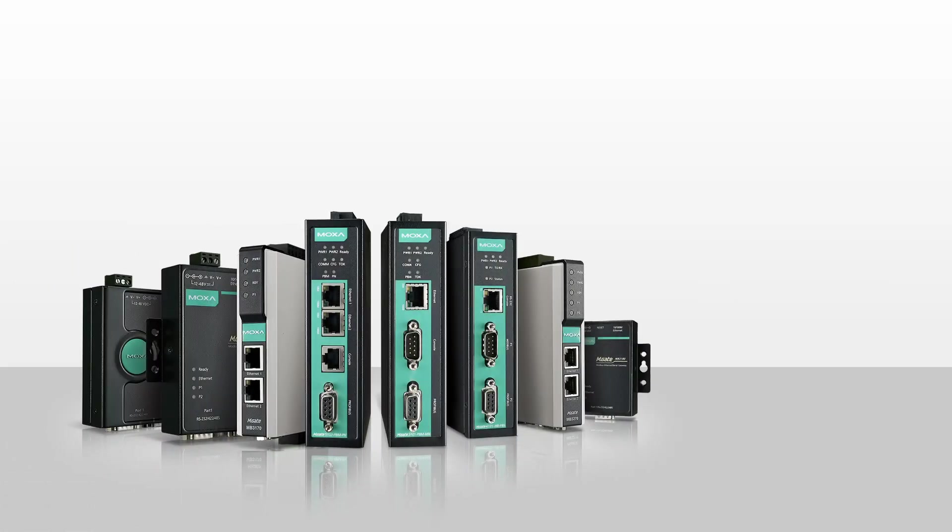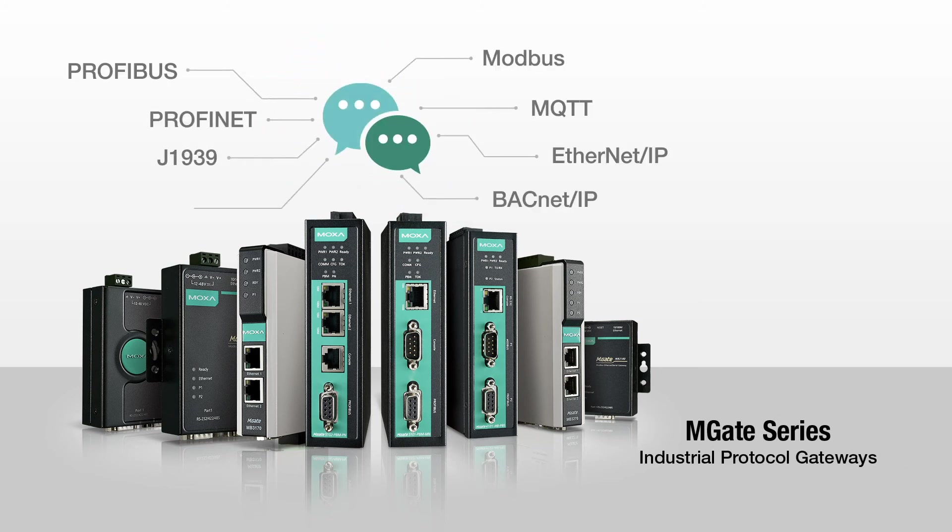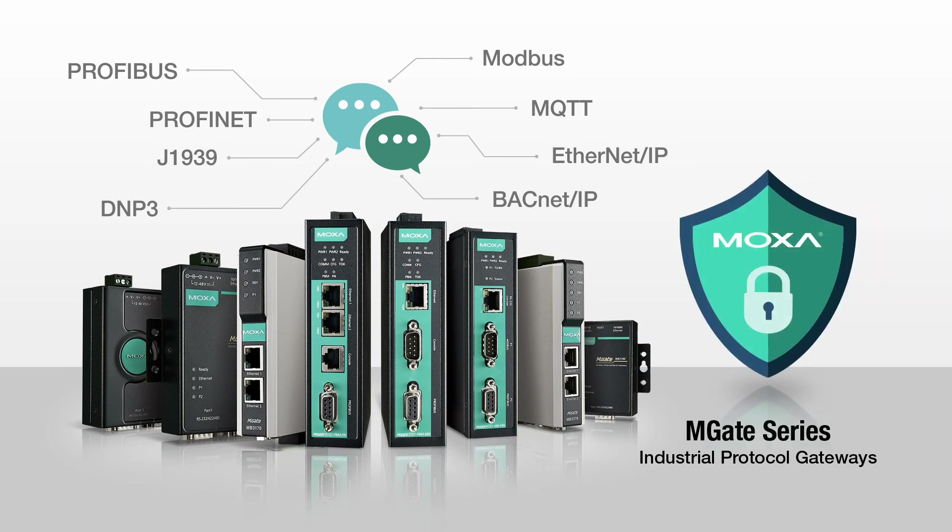As your connectivity expert, Moxa's protocol gateways not only provide multiple protocol conversions, but also support embedded security functions that ensure smooth and secure communication for your energy management systems.